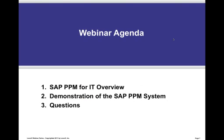Our webinar agenda will proceed as outlined. We'll first discuss SAP PPM for IT overview, then a demonstration of the SAP PPM system, and we will then open the webinar to questions. To facilitate time, we ask that you please post your questions to the question box within your GoToWebinar control panel. You can do so at any time during the webinar or during the question period. We will respond to as many questions as time will permit at the end of the webinar.